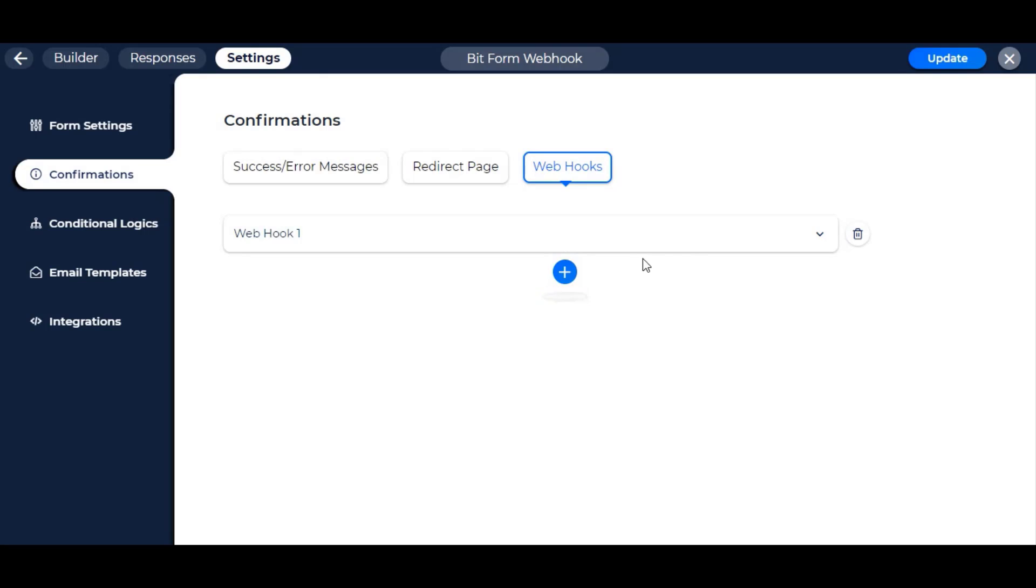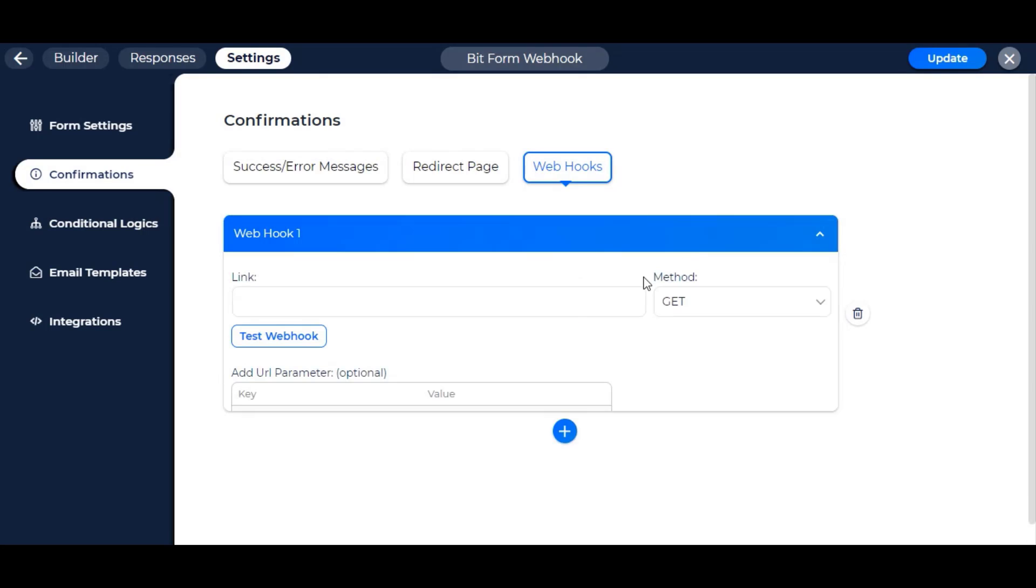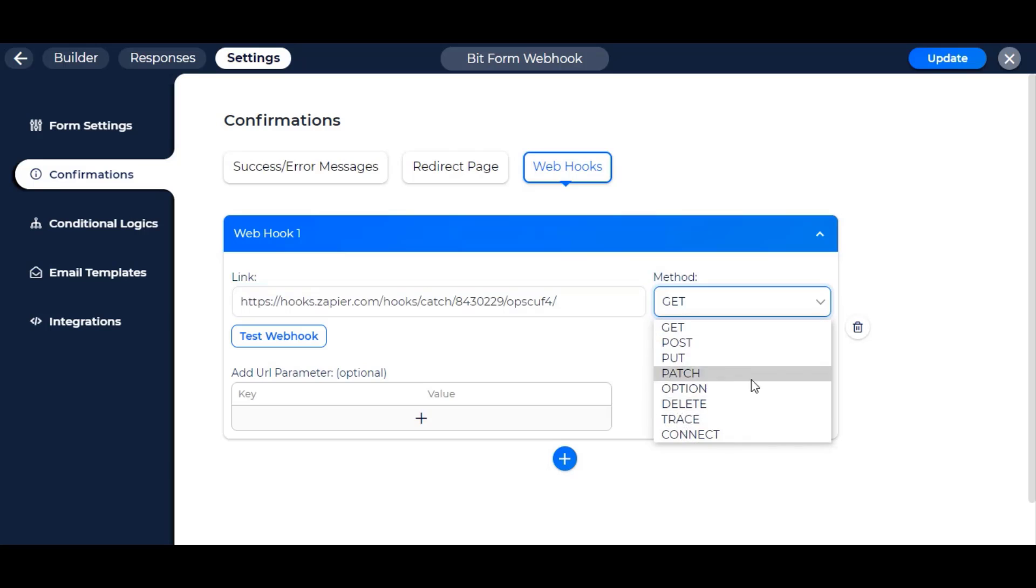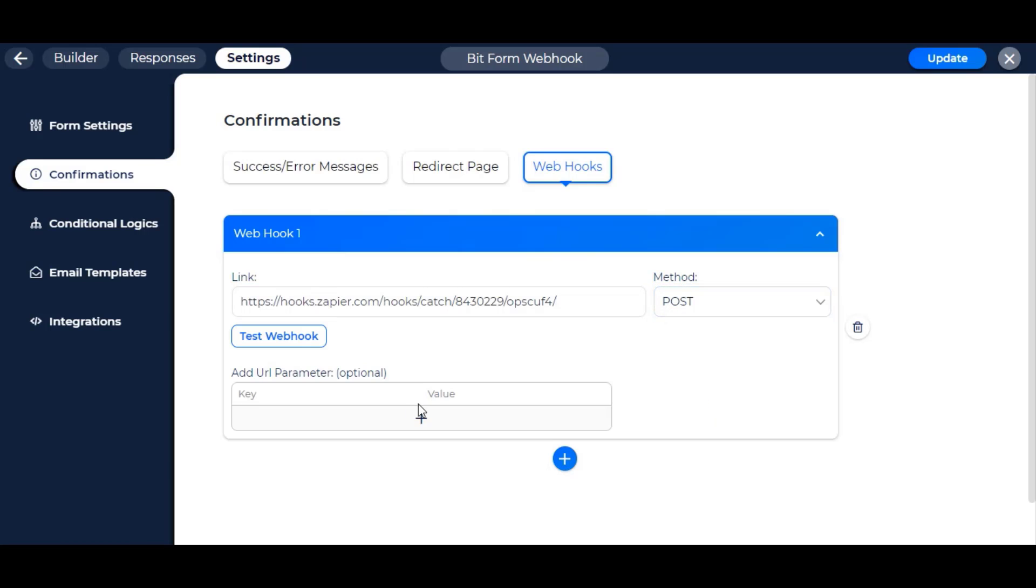Create a new hook, if not already, and paste the copied URL to the input field. Select the method to get, post, or as you want.